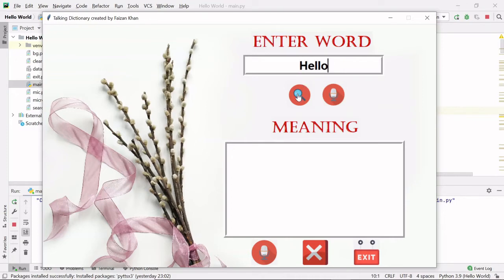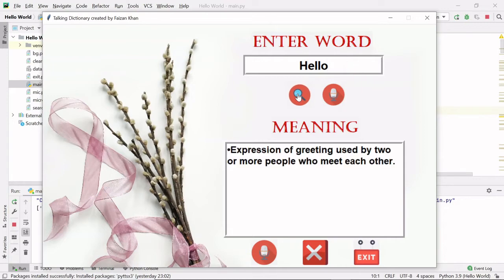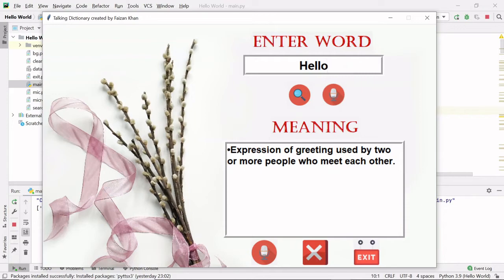This is the search button. Either you can press the search button or you can hit the enter key. Once I click on this search button, you can see we are getting a meaning inside this text area.